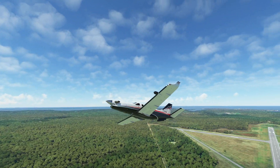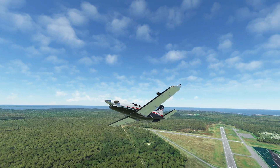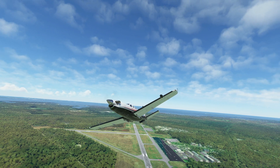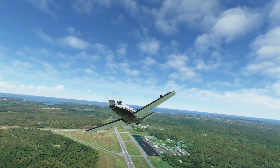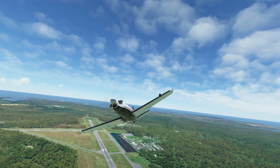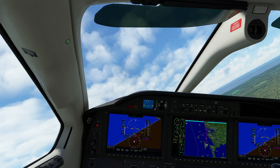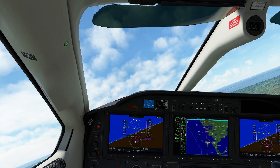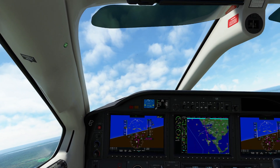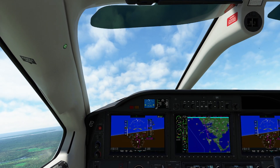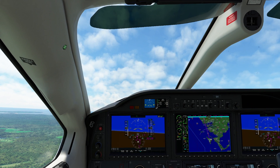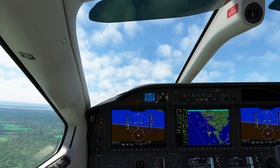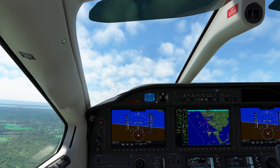Hello everyone. In today's video we're going to be continuing our series on the G3000, focusing our attention on the MFD, which is the multifunction display. Let's get started. As we saw last time, we went through the basics of where the screens are. Today we're going to be concentrating on the middle screen, which for most folks you're probably going to be using more as a reference screen.